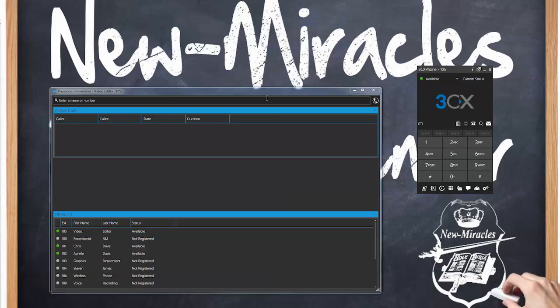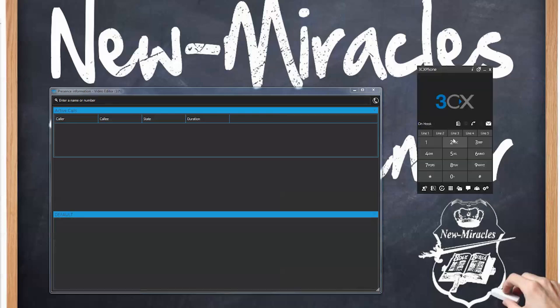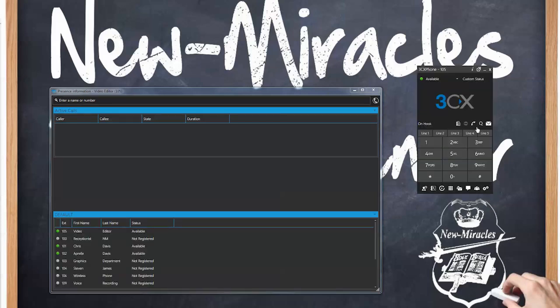If you notice right here it says CTI — that pretty much means it is controlling the desk phone, this is why you see this icon. Now if we're going to use what's called the soft phone — let's say you've got a laptop and you're out traveling — then you'll use the soft phone or the 3CX phone. As you notice now you don't see CTI over here and you have a picture of a regular phone.